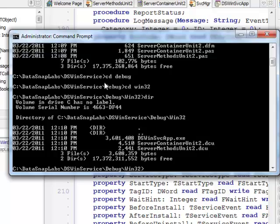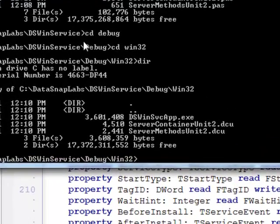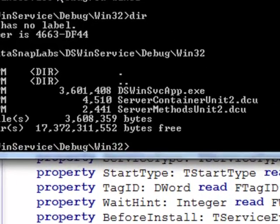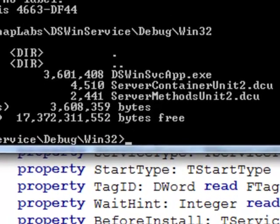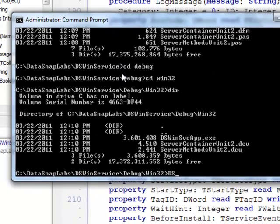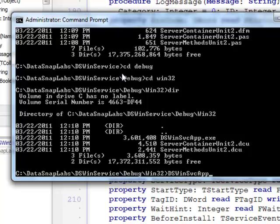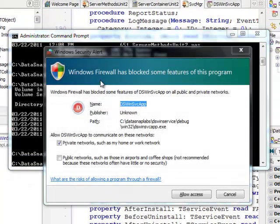And here I see dswin svcappexe. So this is my service so I need to install it. So dswin svcapp.exe and slash install. So in this way I will be able to actually install it.